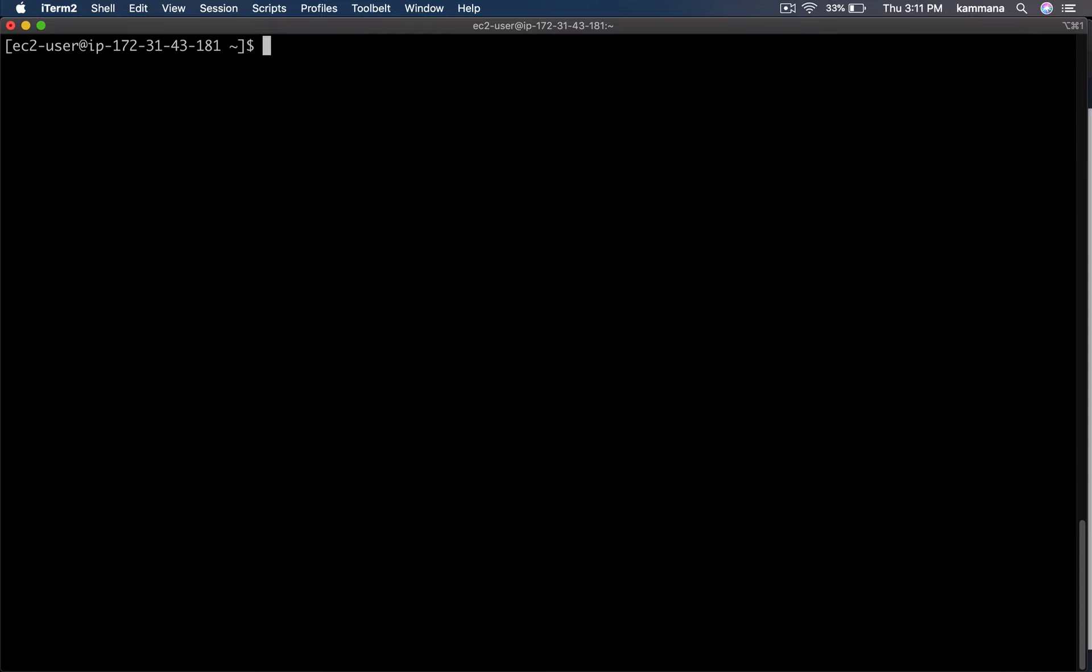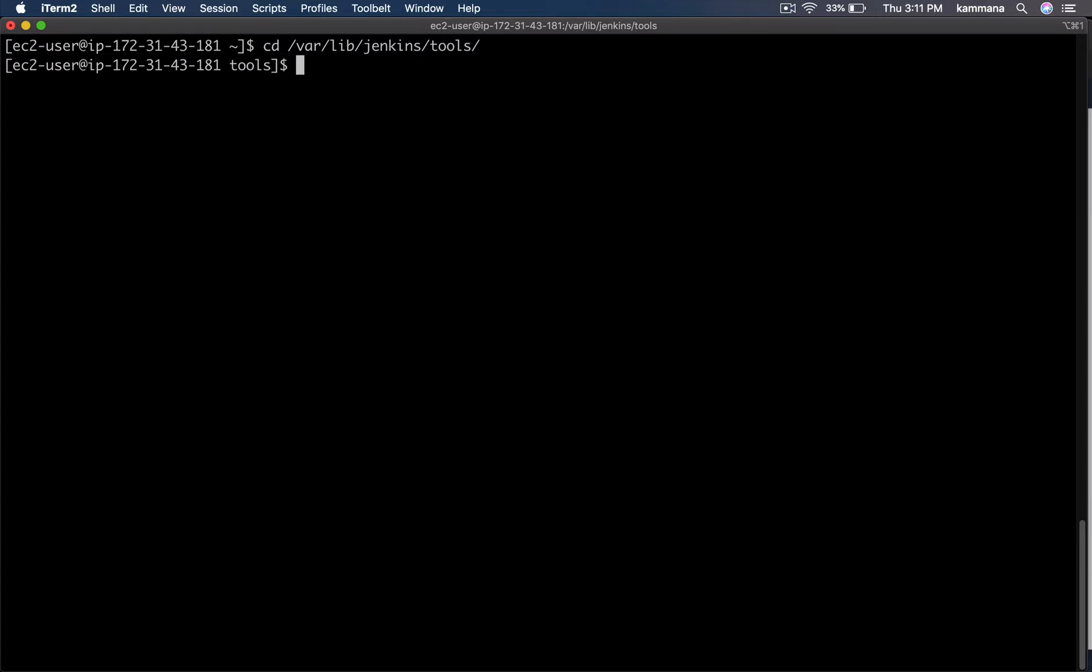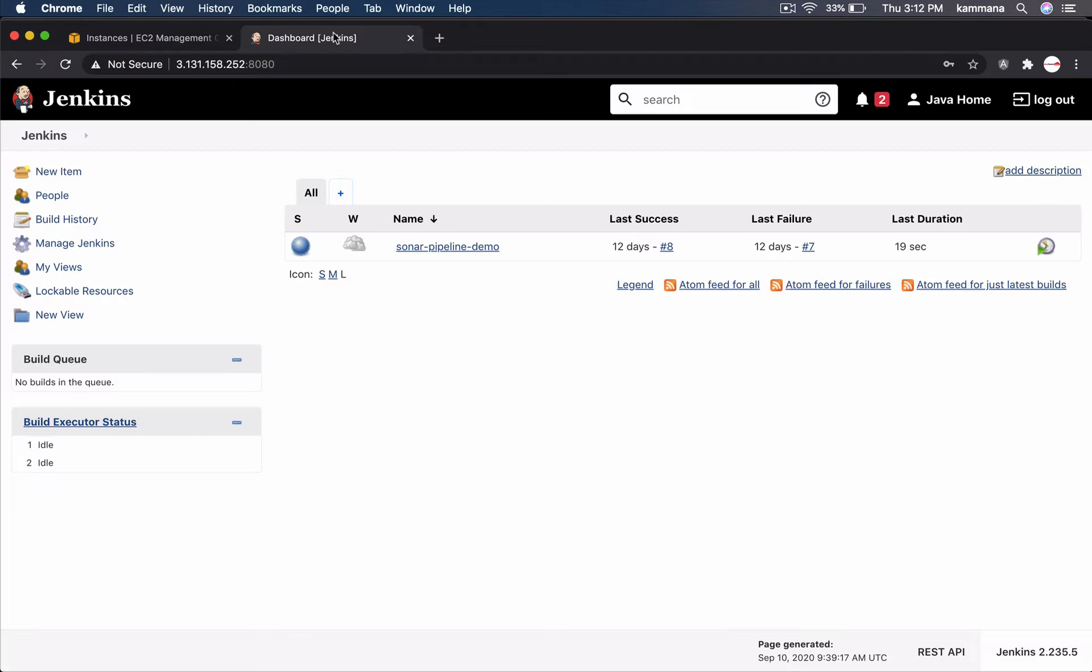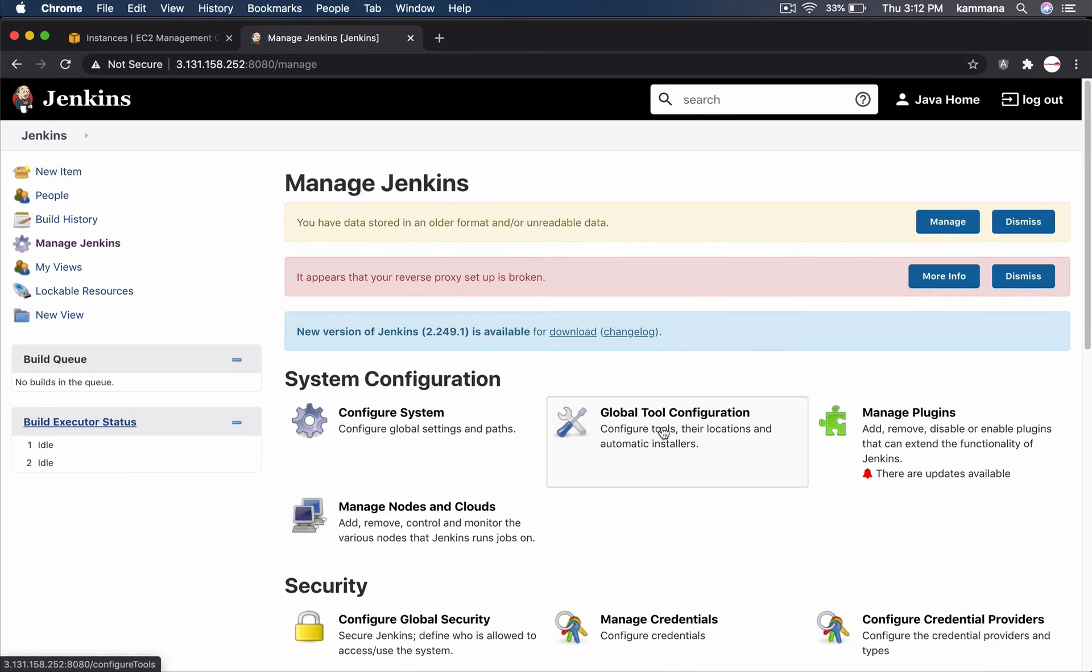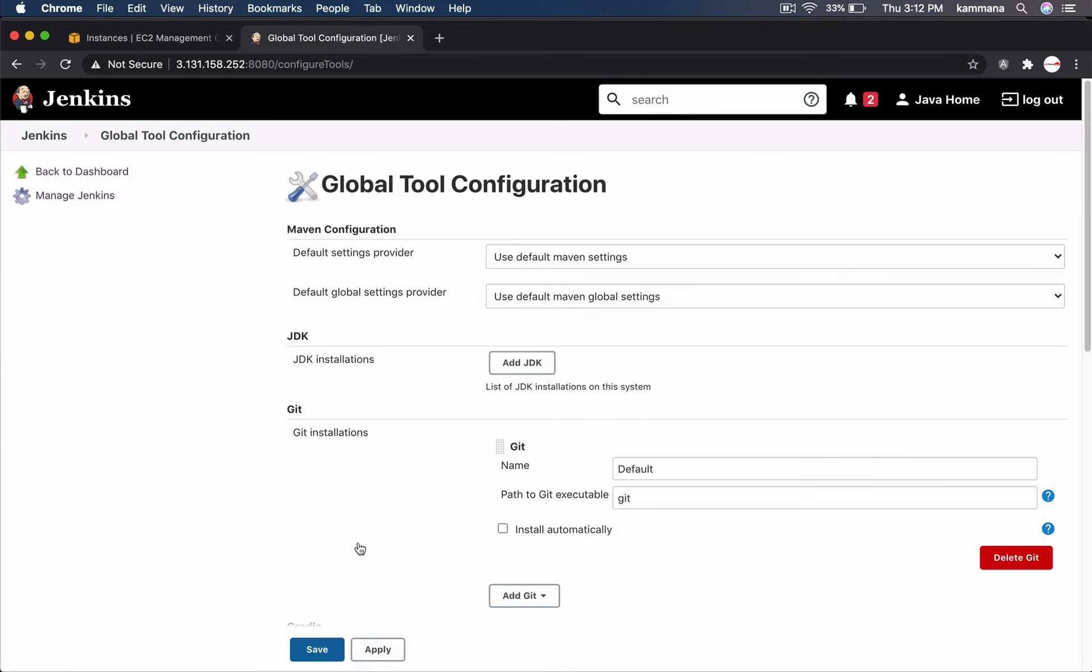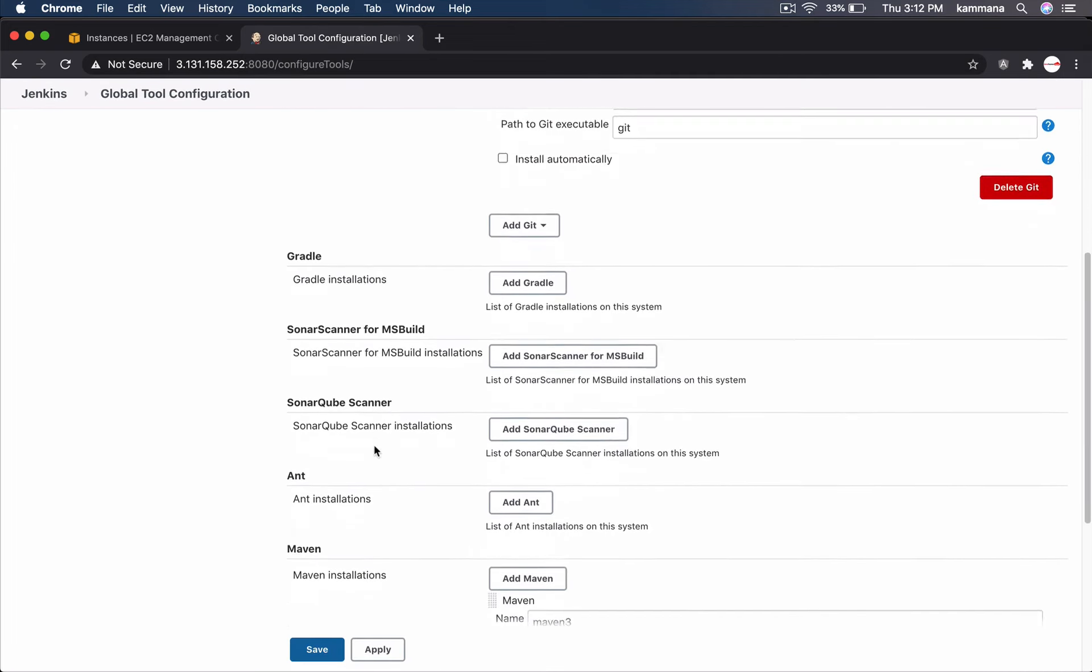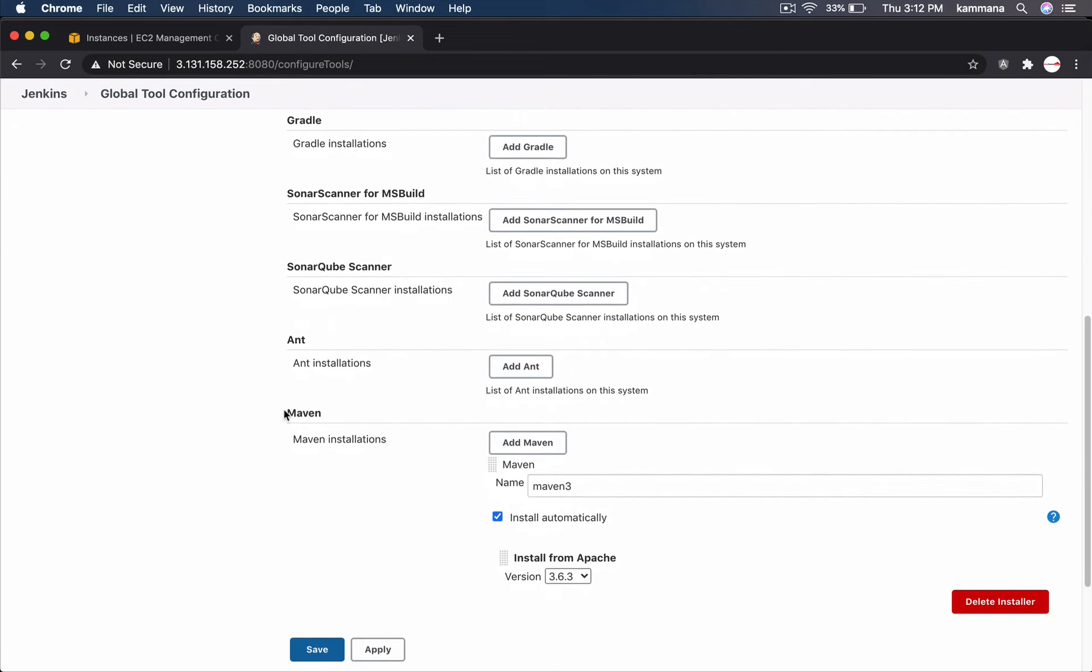We do need Maven. Maven. I installed Maven from Jenkins UI. Let's go to Manage Jenkins. Global Tool Configuration. Let's scroll down and check Maven installations. Maven is automatically installed from Jenkins UI.